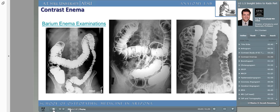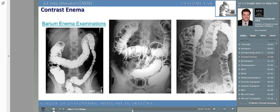Here we see an example of a contrast study of the colon, called a contrast barium enema examination. Like the upper GI series, the barium enema exam can be performed with barium and/or gastrographin. The examination is performed with either a single column of contrast material — a single contrast barium enema — or with fluoroscopy of the colon partially evacuated of contrast and then re-insufflated with air, called a double contrast barium enema. A double contrast barium enema is the type most commonly ordered by the physician.